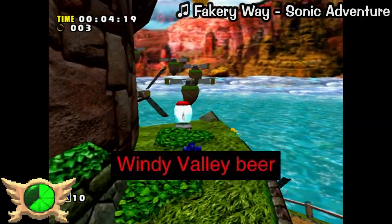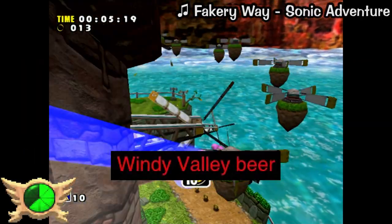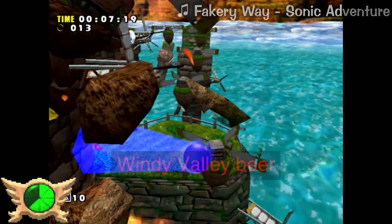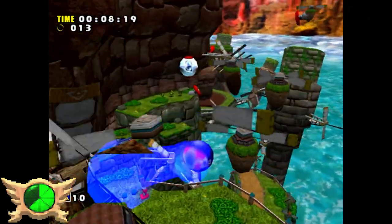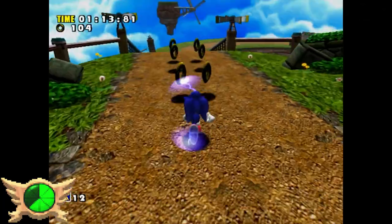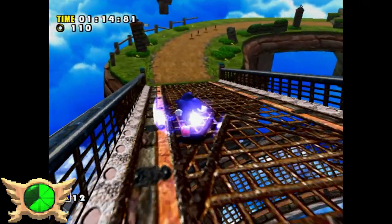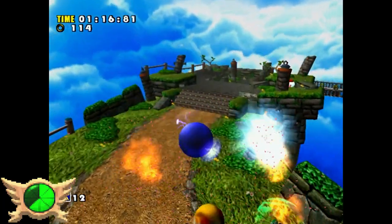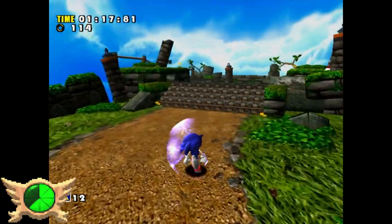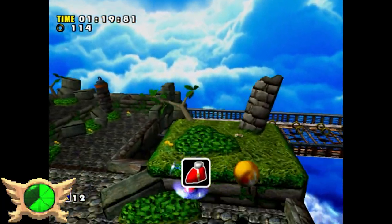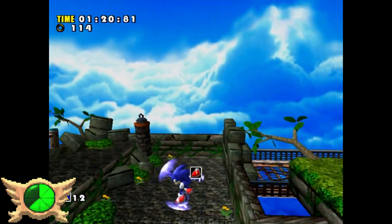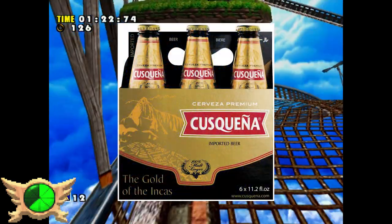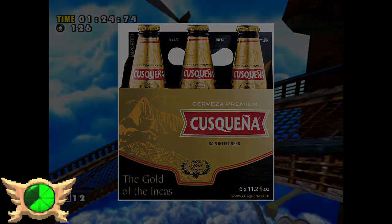Windy Valley Beer: Sonic Team went on a trip around the world and took plenty of photographs that would later be used as textures in the game, one of which is an angular stone that could be seen in Windy Valley. This particular stone apparently happens to be a national heritage piece and is featured on a Peruvian beer.